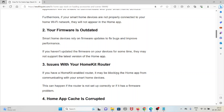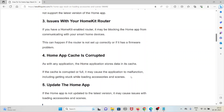The third cause is issues with your HomeKit router. If you have a HomeKit-enabled router, it may be blocking the Home app from communicating with your smart home devices. This can happen if the router is not set up correctly or it has a firmware problem.